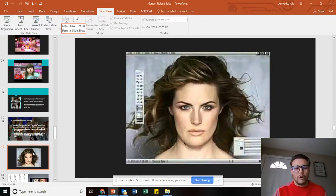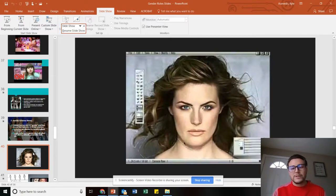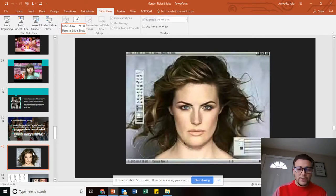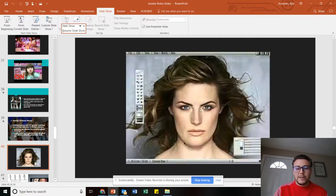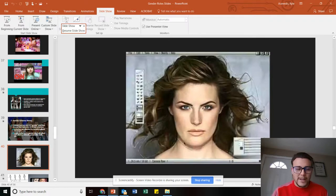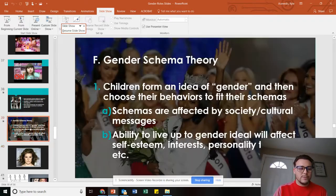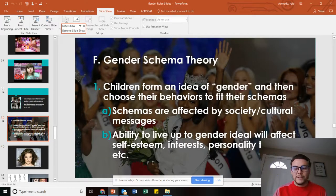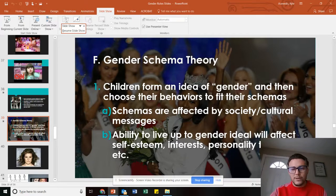You're gonna watch this video tomorrow about this Dove campaign, and they show you how they basically take an ordinary woman and transform her into something that's really unattainable, and it impacts your self-esteem. That's pretty much what gender schema theory is. Thank you.